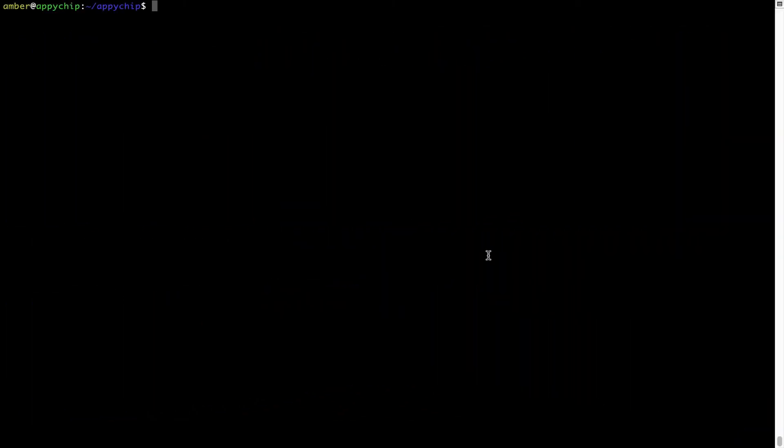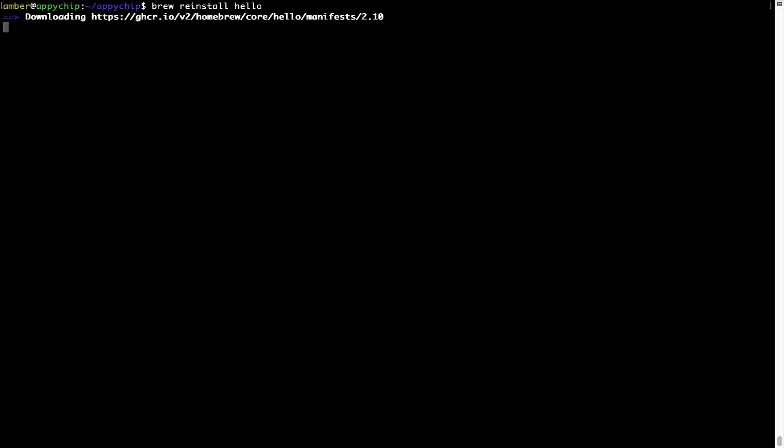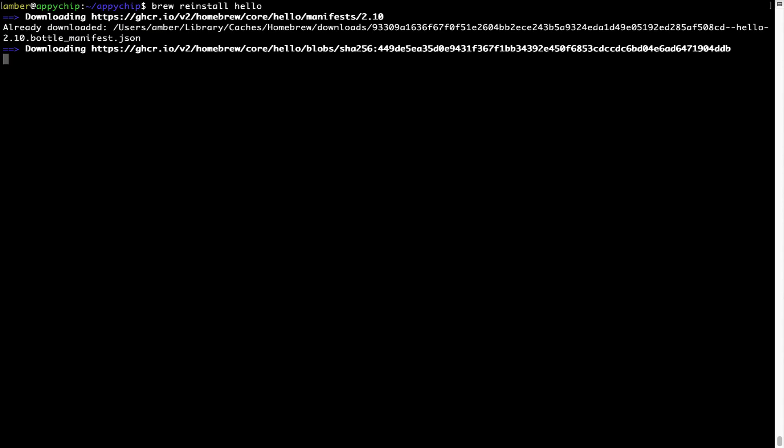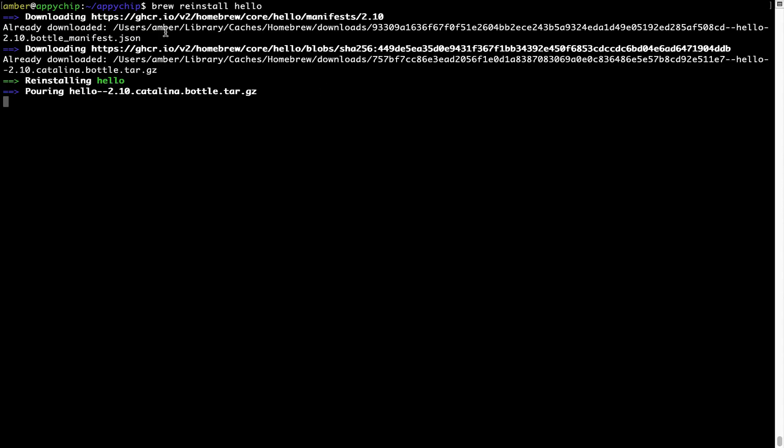If in future any app installed using brew stops working, then you can simply reinstall it using the command brew reinstall and the name of the program. For example, I will try to reinstall this program called hello, which is already installed on my system. As you can see, it is downloading the program and it says reinstalling hello. And now hello is successfully installed.